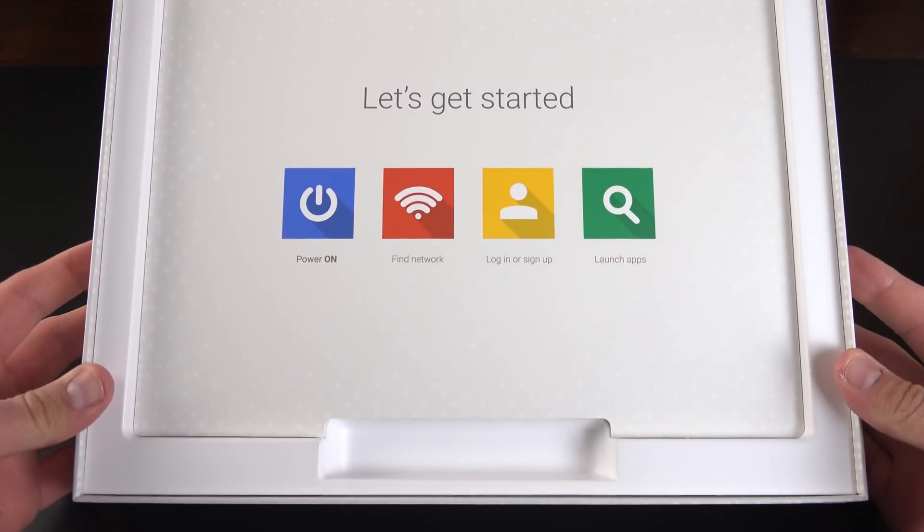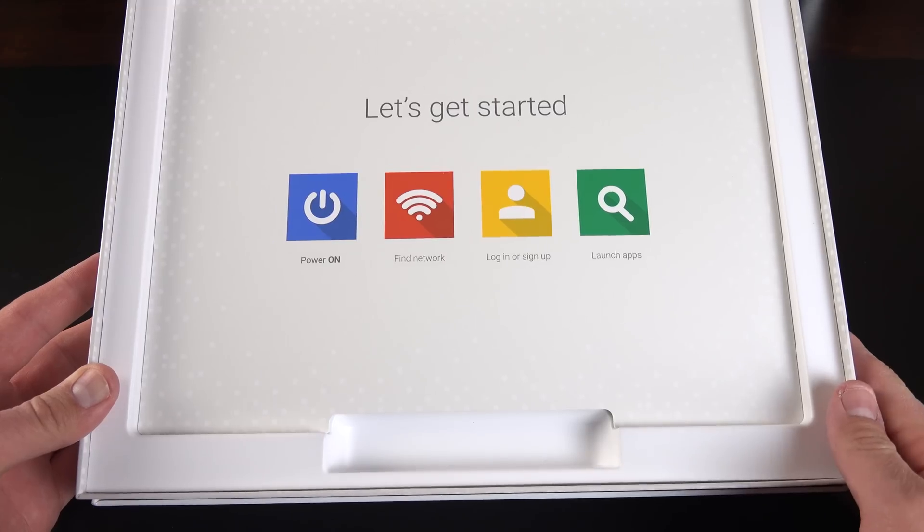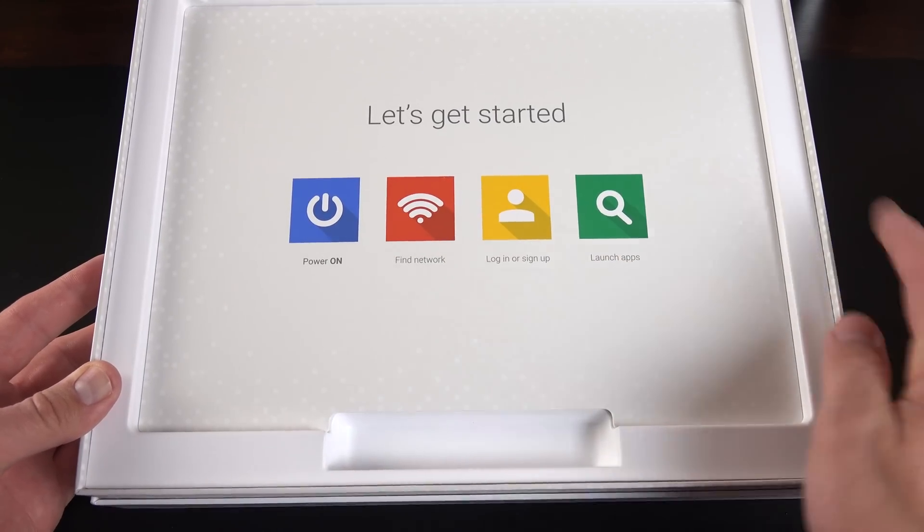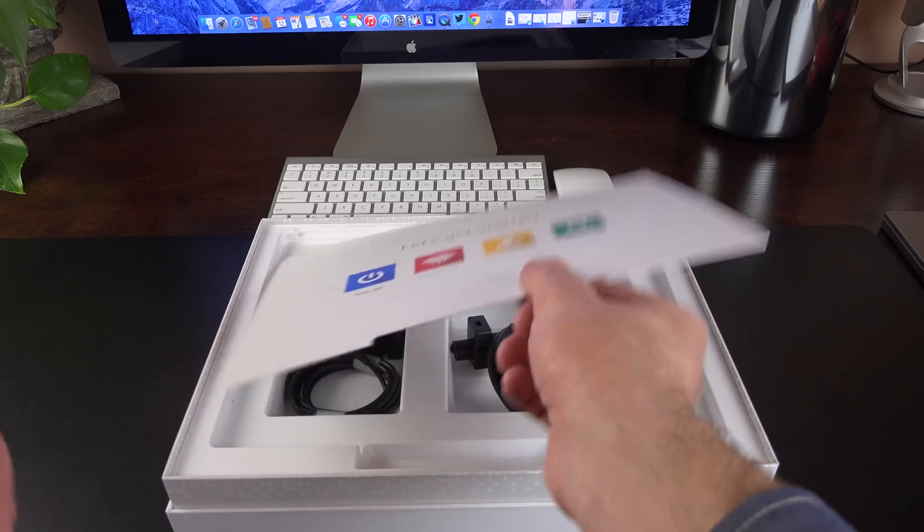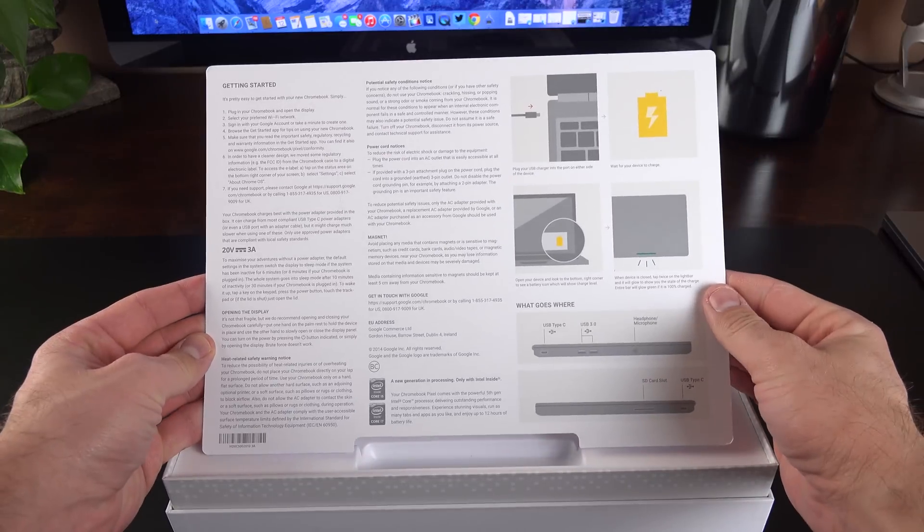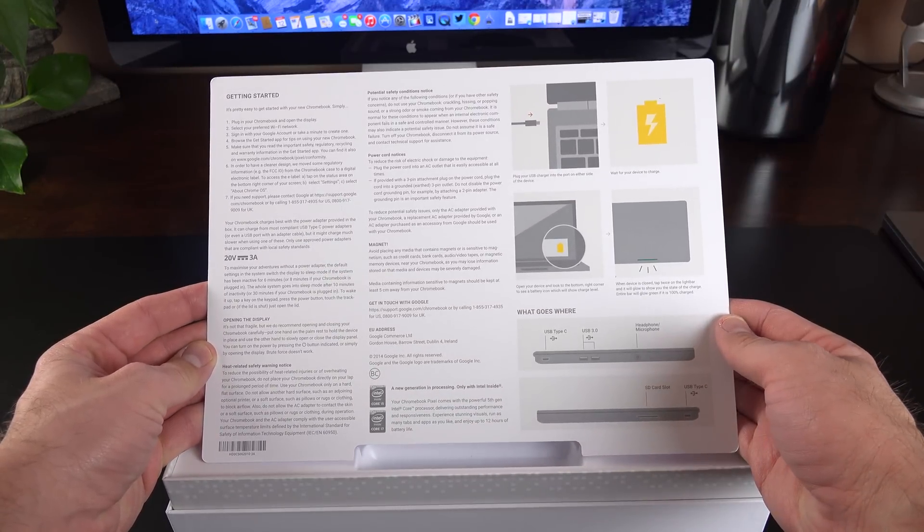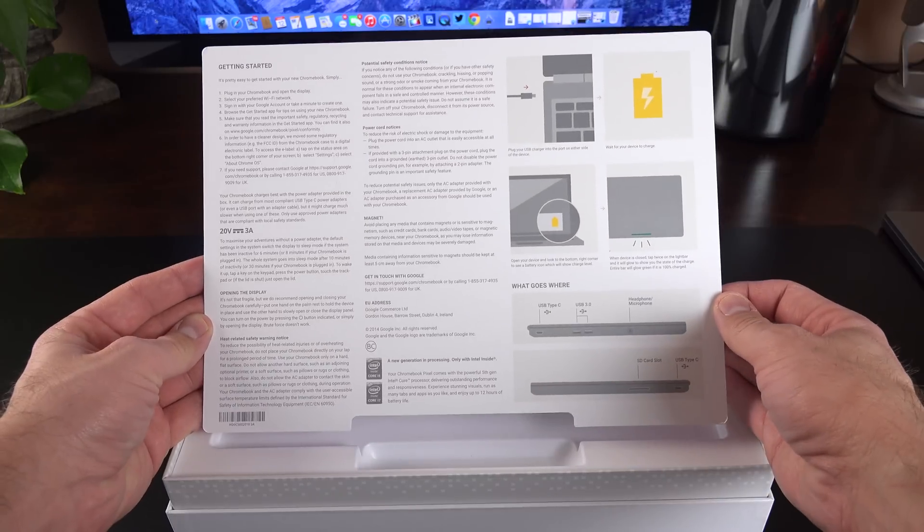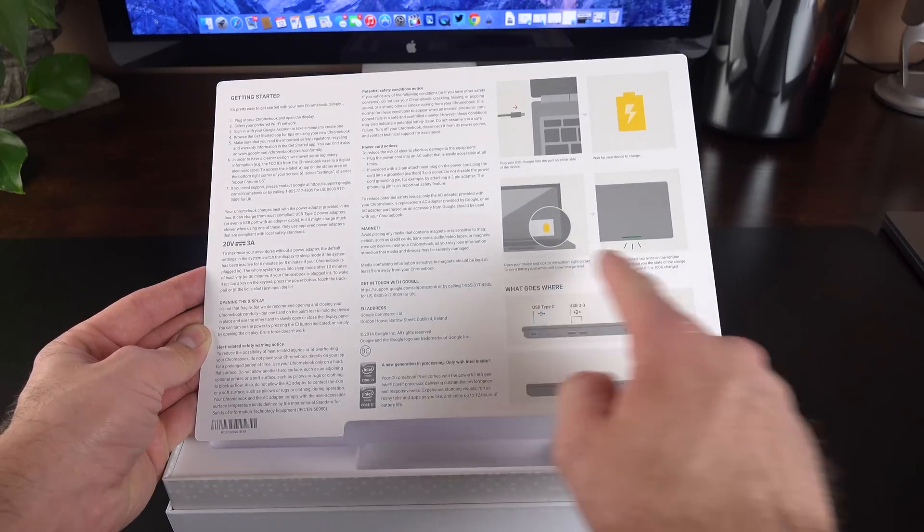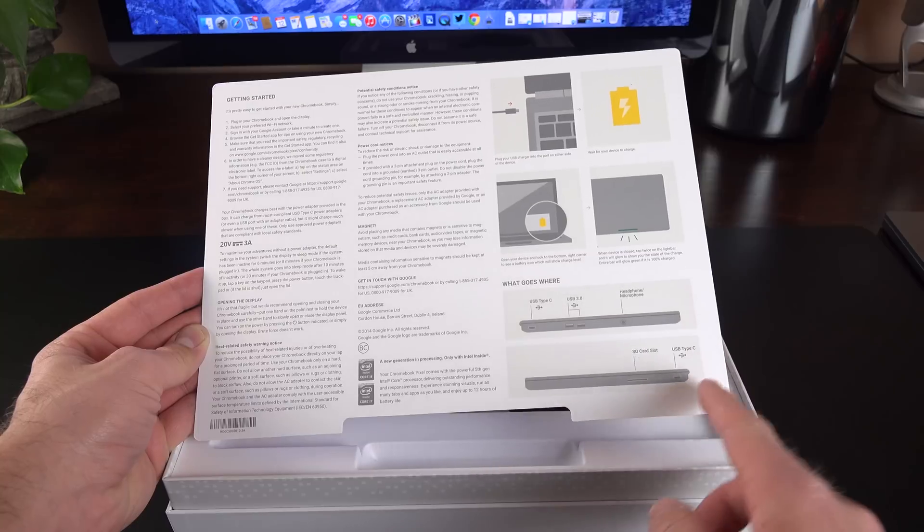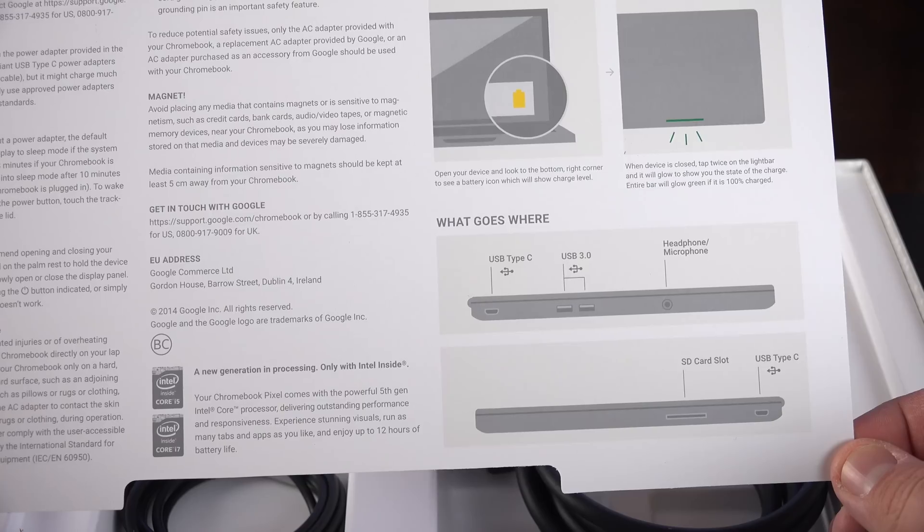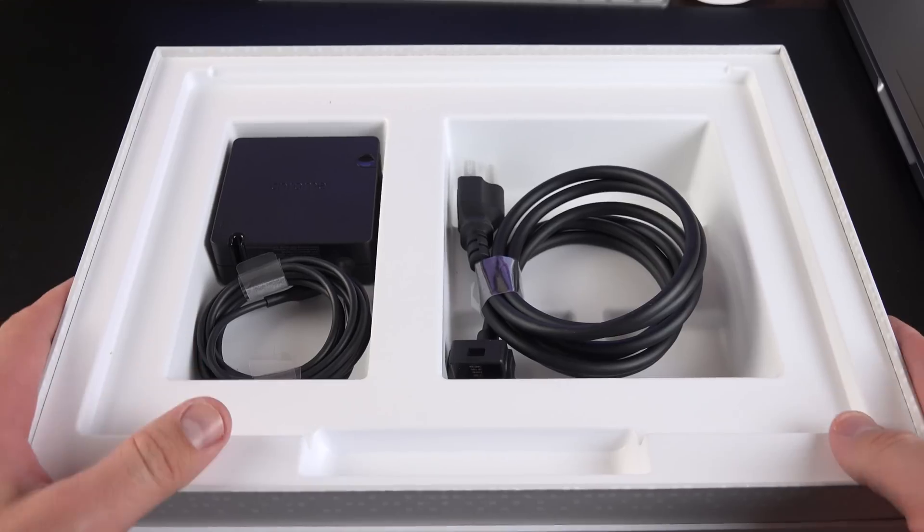So inside we'll find our Quick Start guide. Power it on, find a network or log into your wireless network, log in with your Google account, and launch the apps. That's basically all there is to it. Now on the reverse side, we'll find more detailed instructions as well as some warnings about using your device and how not to break it. So if you want to read this in detail, just pause your screen. We also have a diagram of all the ports along the side, and just like the previous generation, they haven't labeled them on the hardware itself.